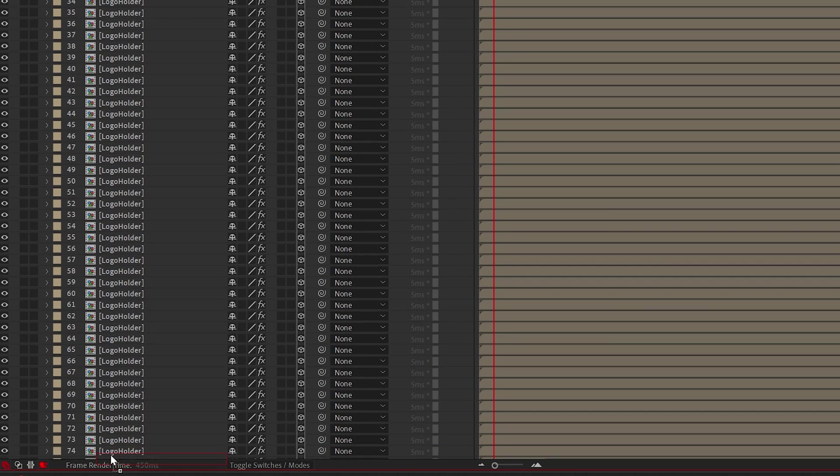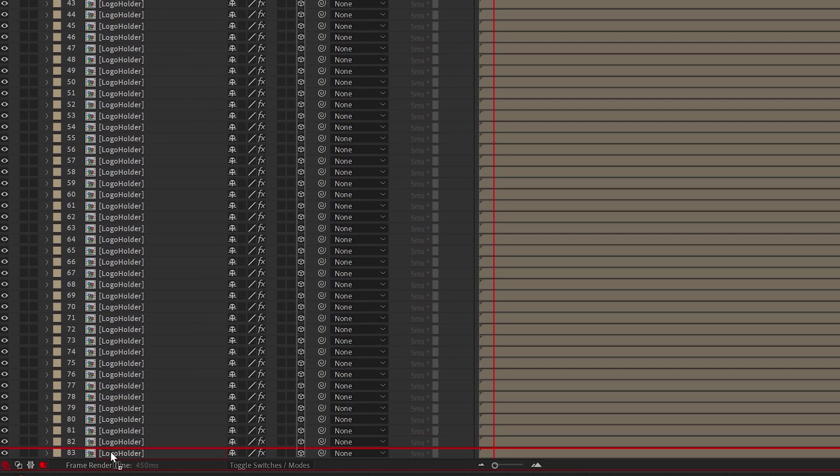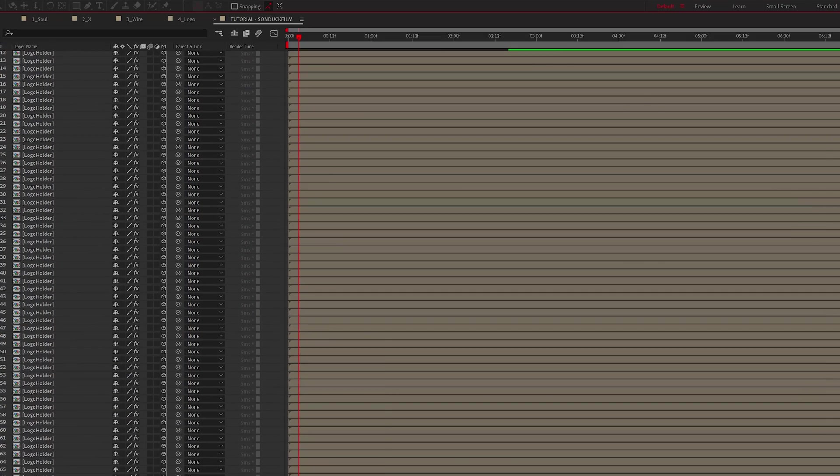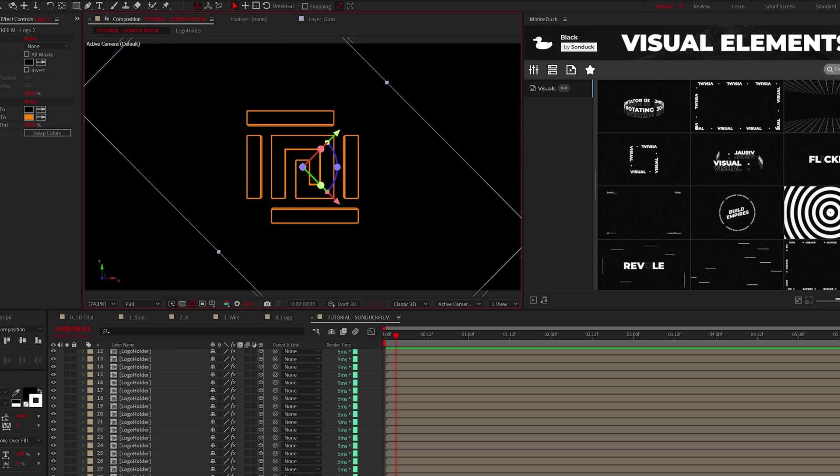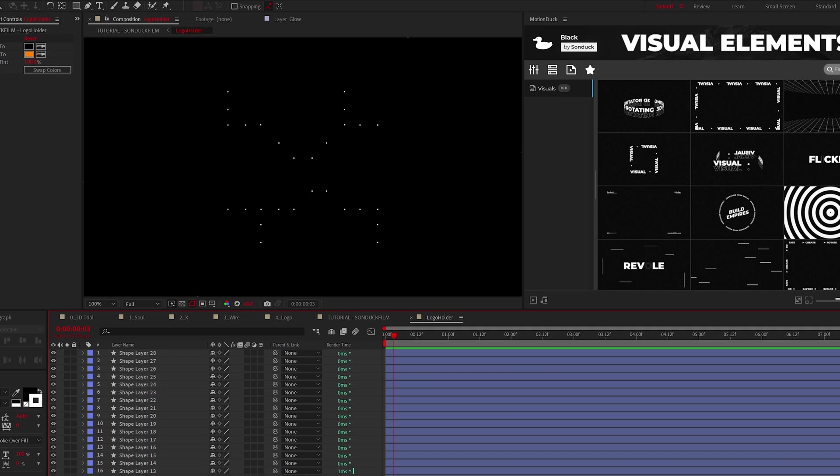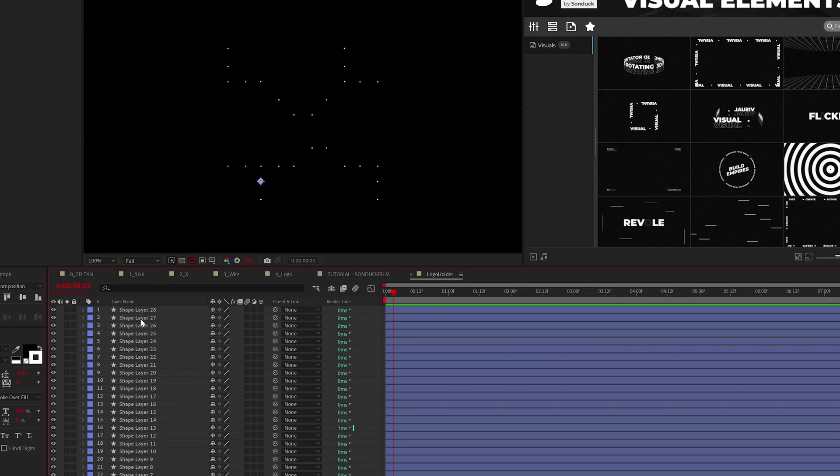So to complete the wireframe, duplicate the top layer that has the stroke and place the duplicate all the way at the bottom of your composition. Now we're rocking the full 3D wireframe effect. If your edges look a touch weird, you may need to readjust the squares.